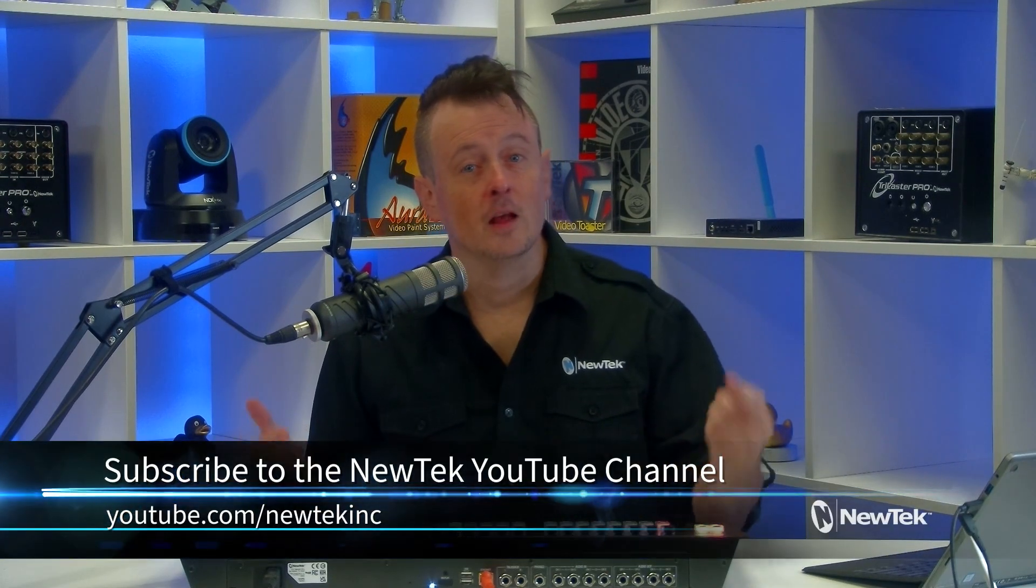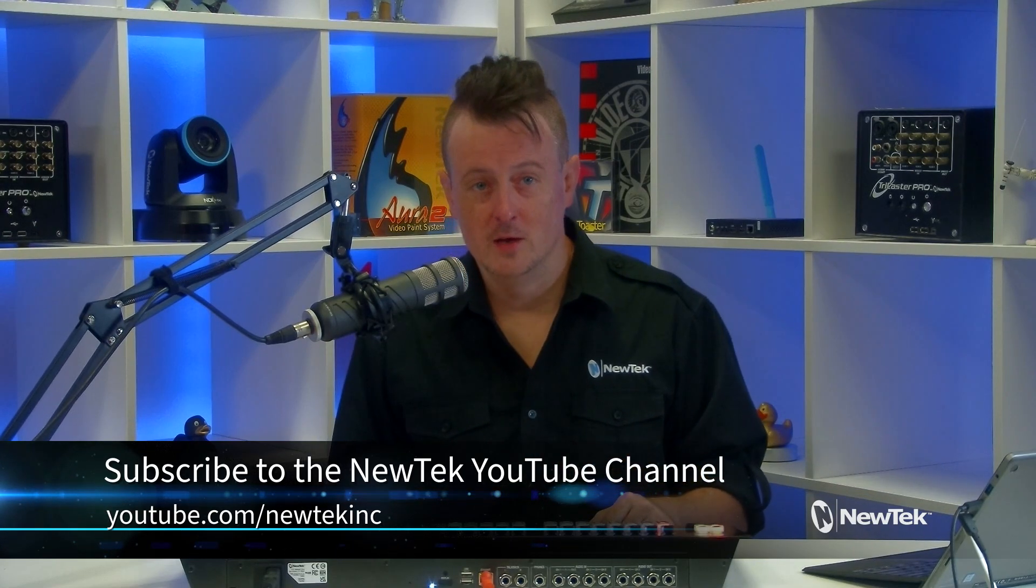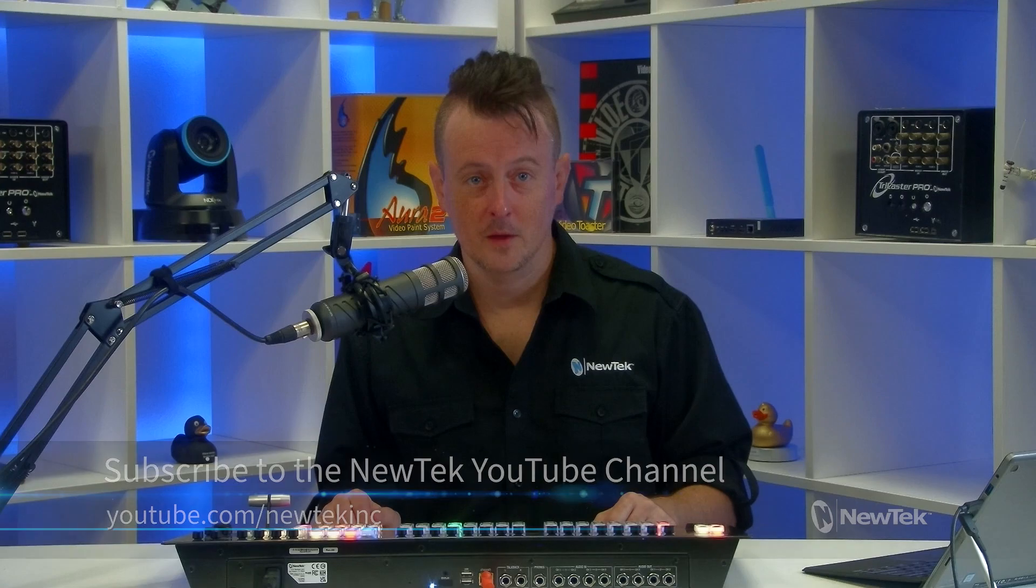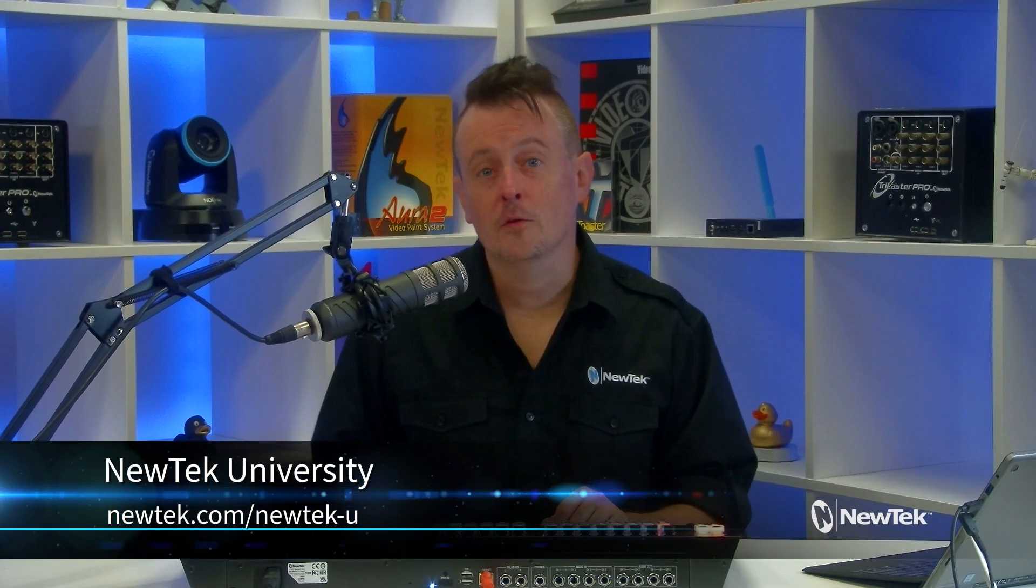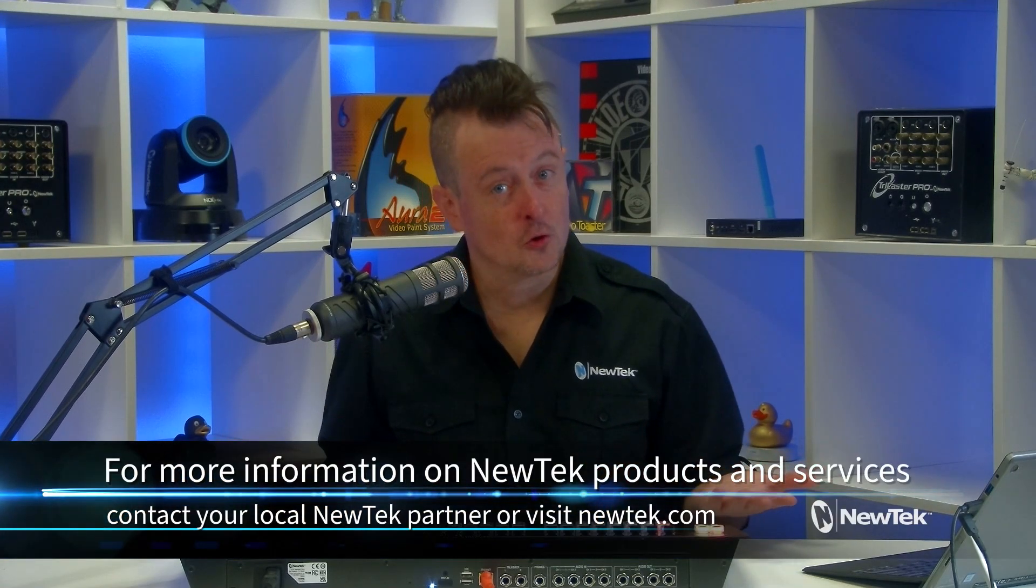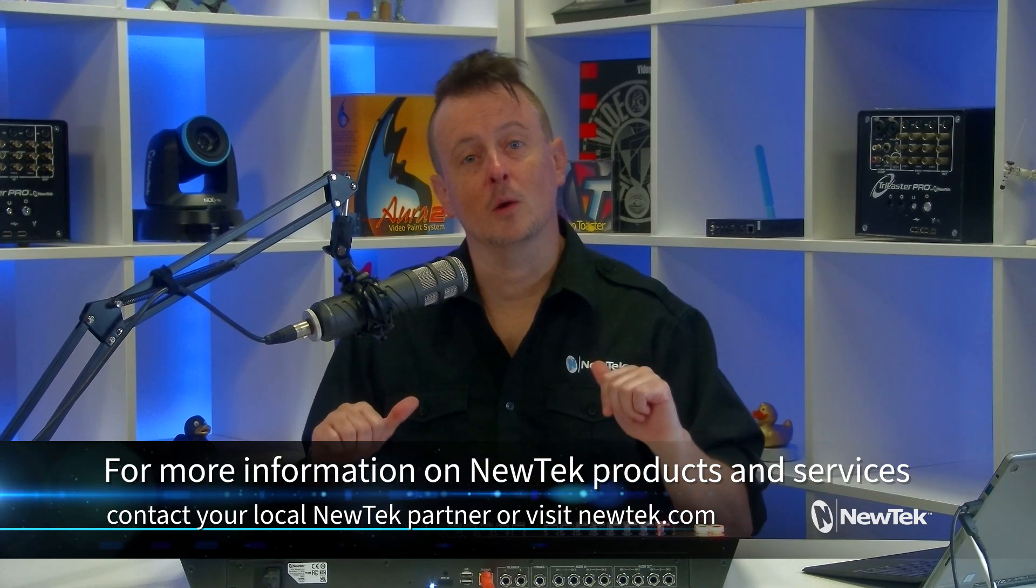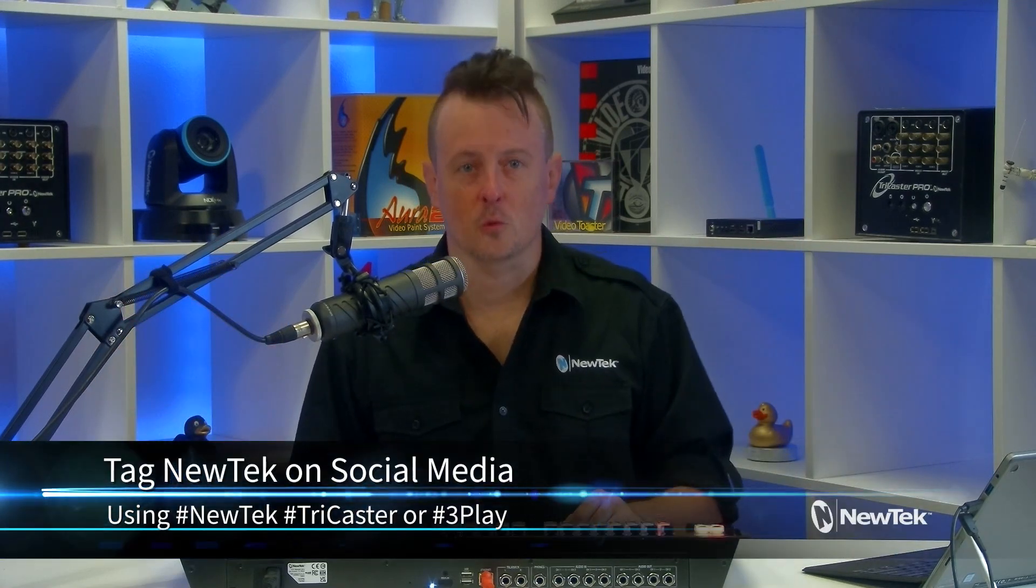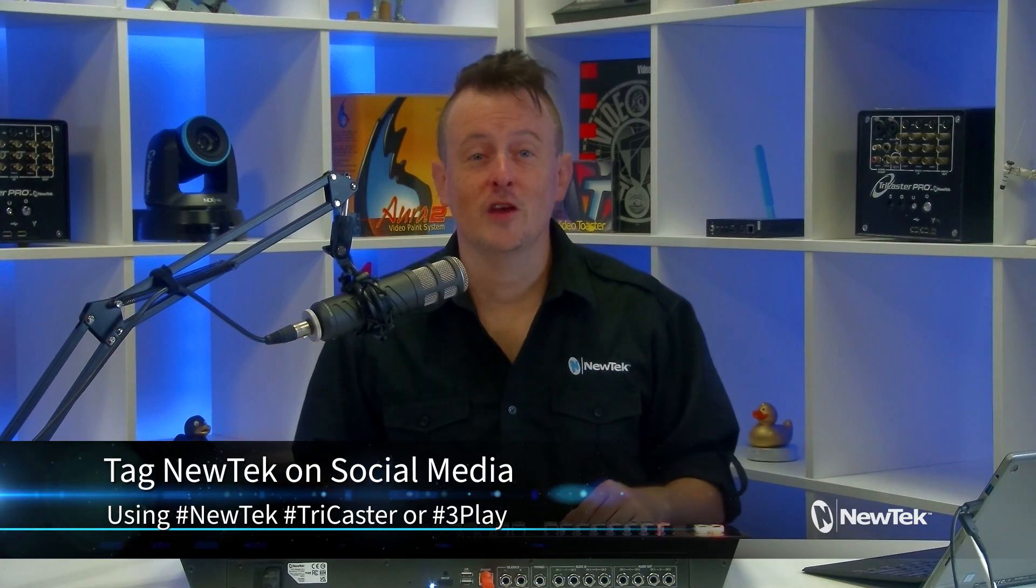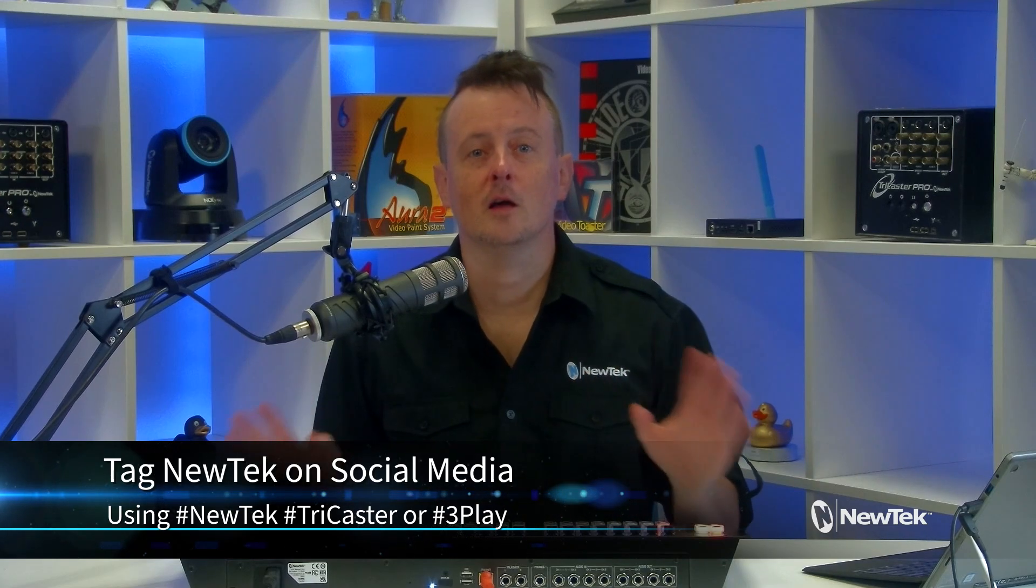There you have it. Another awesome way to use the Flex Control Panel. Now, for more tutorial videos like this one, subscribe to the NewTek YouTube channel at youtube.com/newteckinc. And for formalized NewTek product training, make sure to check out NewTek University at newtek.com/newtek-u. And for more information on the Flex Control Panel and other NewTek products and services, contact your local NewTek partner or visit our website, newtek.com. And if you are posting your work with NewTek products on social media, tag us using the hashtags NewTek, TriCaster, or 3Play. We love, love, love seeing what you are all working on. That's it for this episode. Thank you so much for watching, and I'll see you again soon for another episode of Tuesday Tutorials.